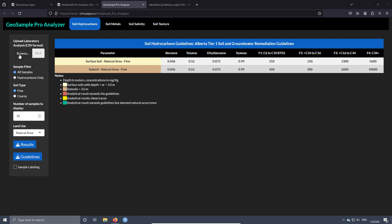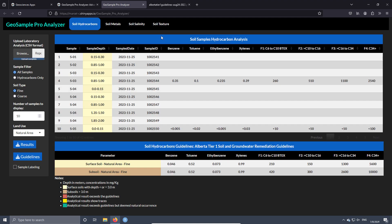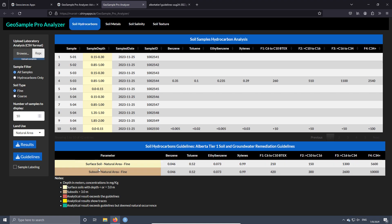Now let's upload the CSV file. Here we have the columns I decided to show on the tables — but again, as this is a customized app, anyone can select what kind of information they want to see. In the sample depth column, we can see that there is a color. This color is related to whether the sample is surface soil or subsoil — this is marked automatically. If the soil has a depth less than 3 meters, it's surface soil; for more than 3 meters it is subsoil.